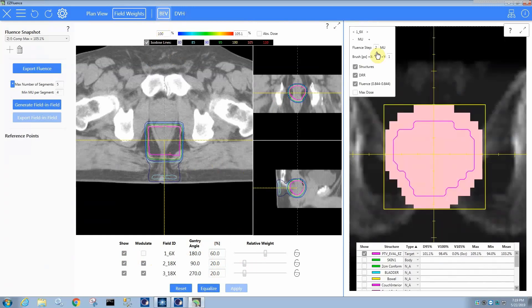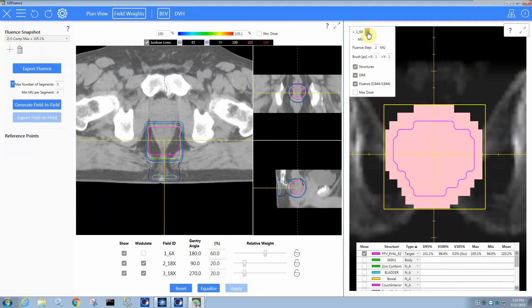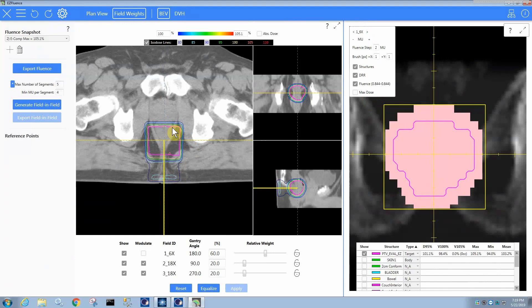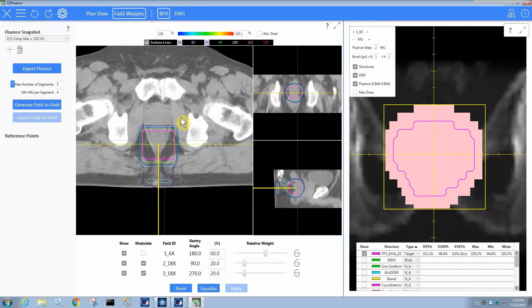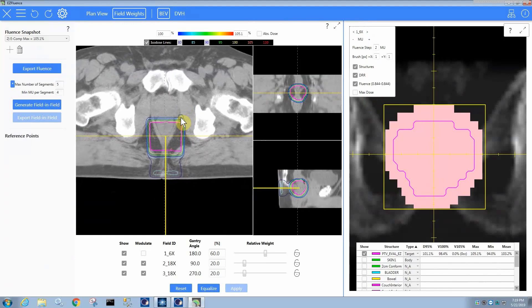When I go to the beam's eye view tab, you can also see there's a plan view and a field weights tab. We're going to get to those in a minute. But the beam's eye view tab works as it does for the breast plans. You can see here my first field, the PA field, which is highlighted over here. This field, this view, you can use the mouse wheel to click and drag in order to move around.